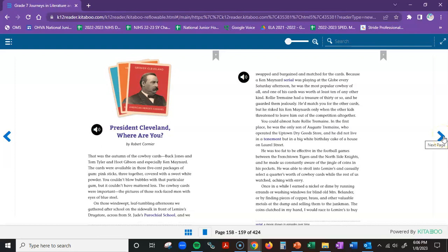President Cleveland, Where Are You by Robert Cormier. That was the autumn of the cowboy cards. Buck Jones and Tom Tyler and Hoot Gibson, and especially Ken Maynard. The cards were available in those five-cent packages of gum. Pink sticks, three together, covered with a sweet white powder.